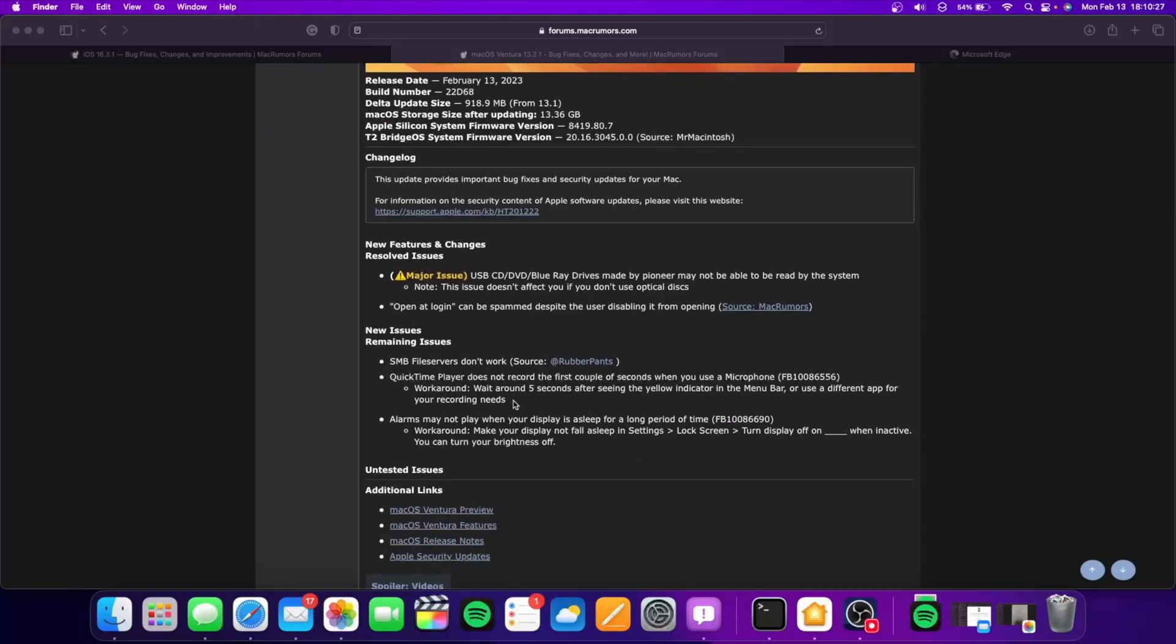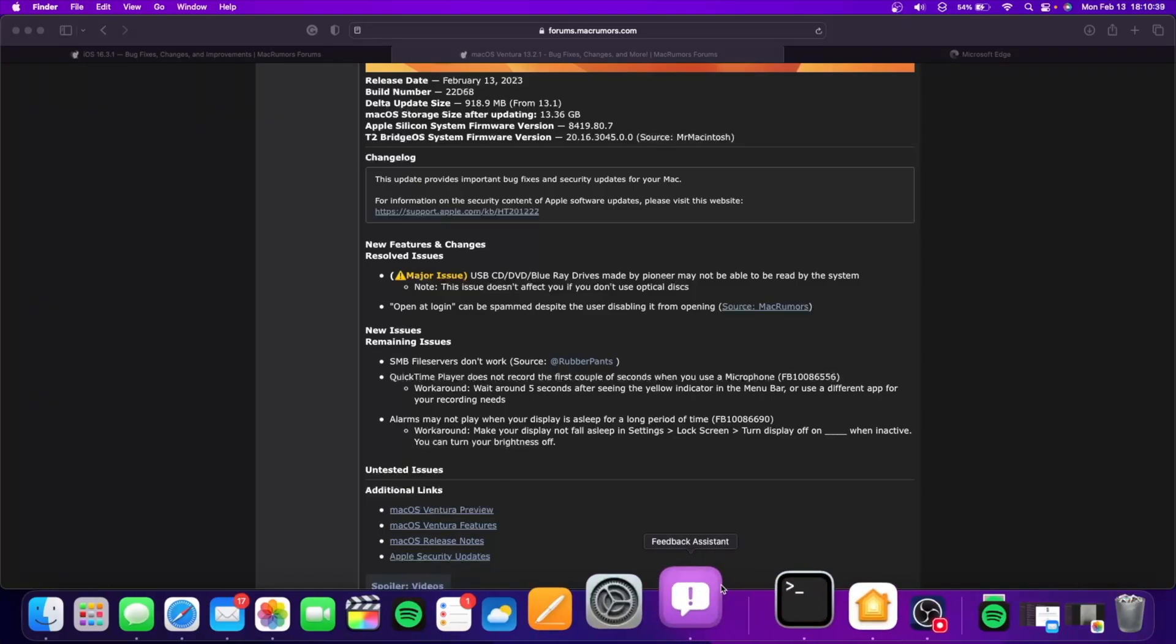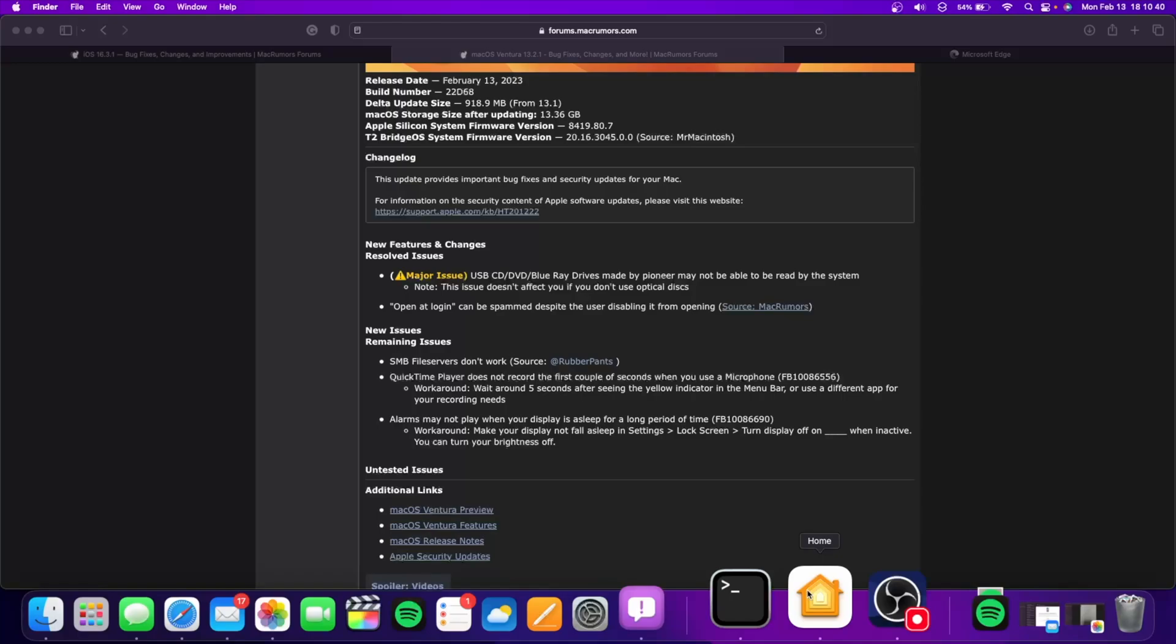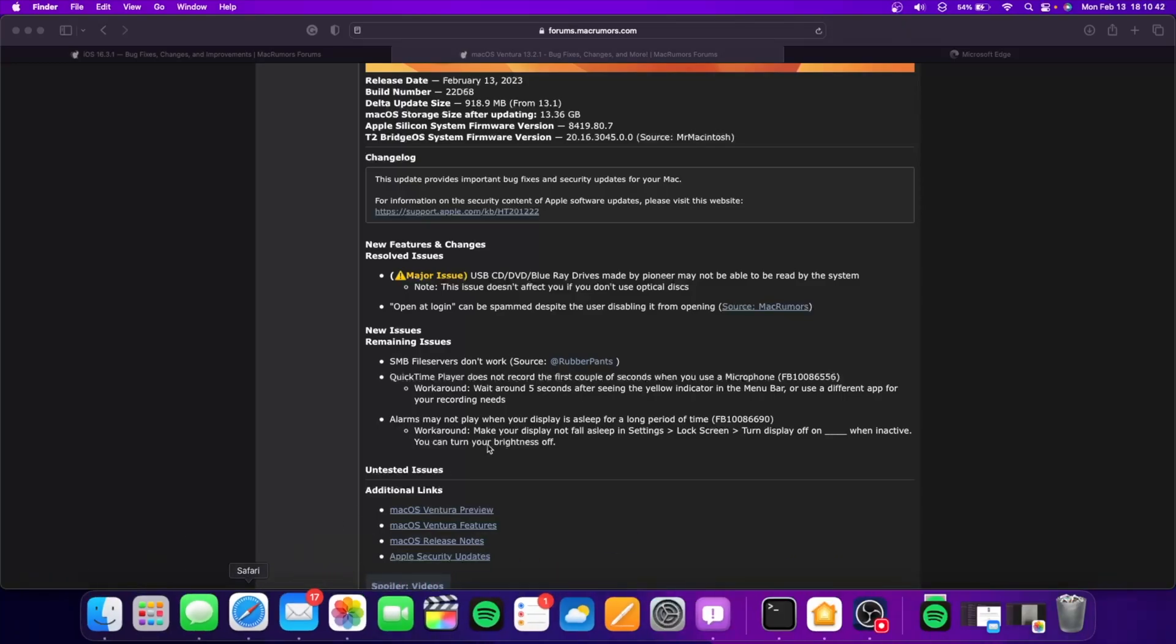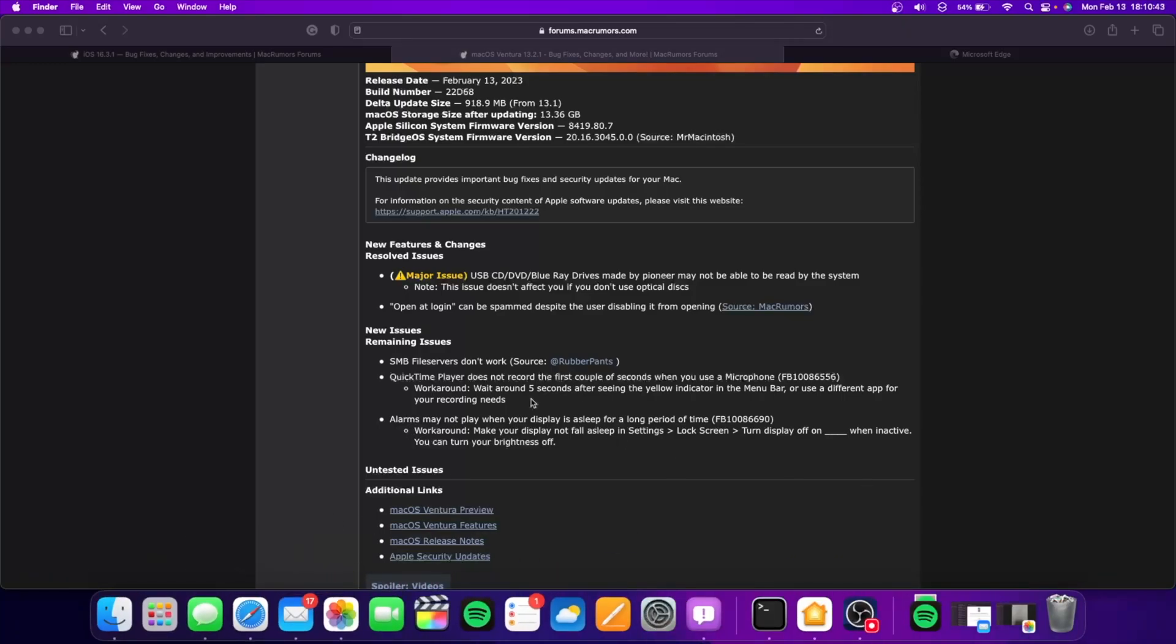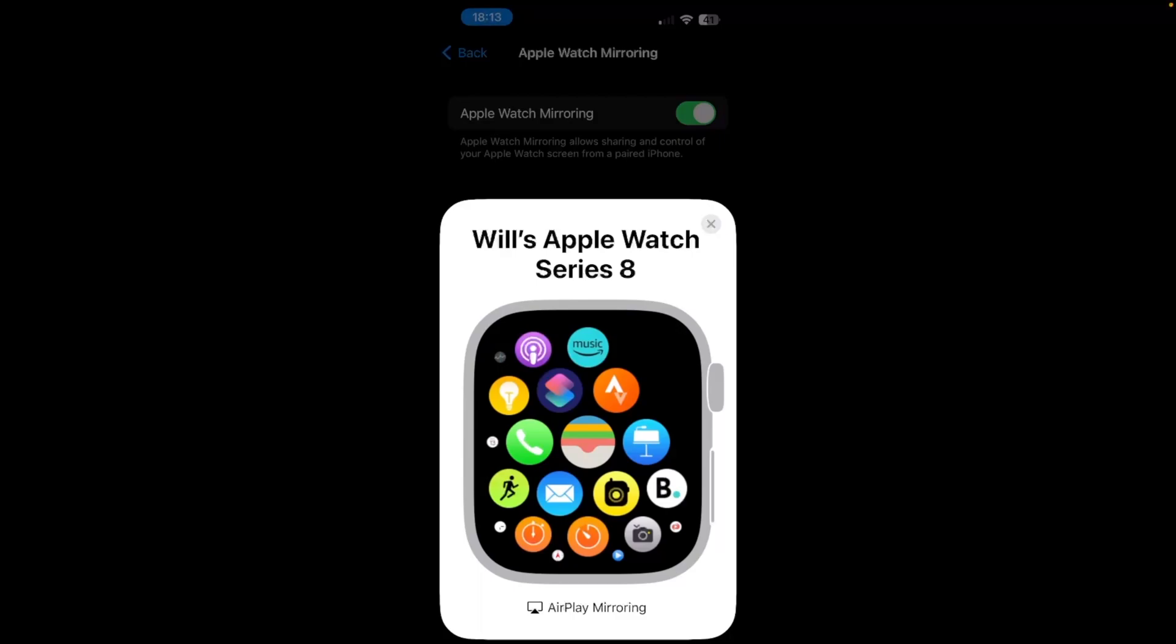Now unfortunately for the Mac, we still have these three issues where SMB file servers would not work at all, QuickTime player does not record the first couple of seconds you use the microphone, and alarms do not play if your display is asleep for a long period of time. This also applies to timers as well, but we do have a workaround for this that's actually pretty good, but can use a lot more energy.